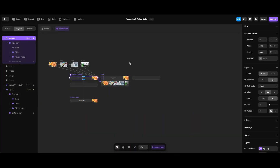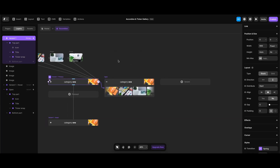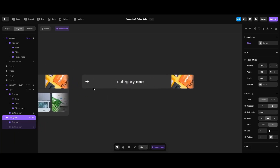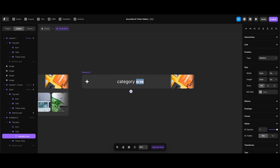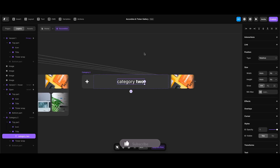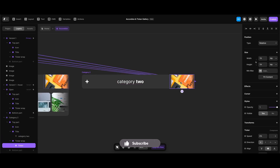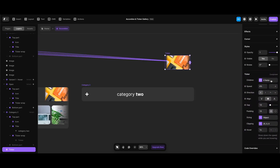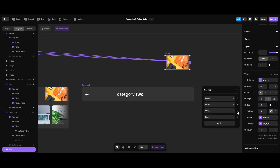Now that category one is complete, we can duplicate the primary variant to create a second category. After duplicating, I'll delete its interaction and name it 'category 2'. To make the required changes, I'll update the title text, and since I can't edit the ticker while it's inside the component, I'll drag it outside. To assign new images I'll click the box next to its children property and right-click to remove all existing images.